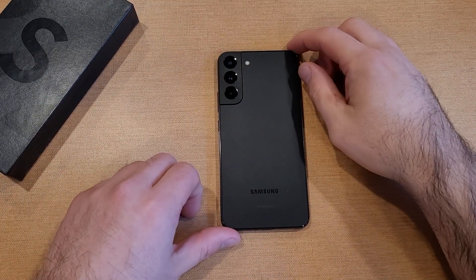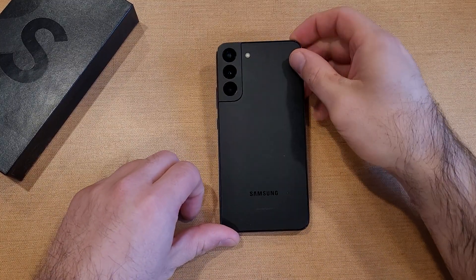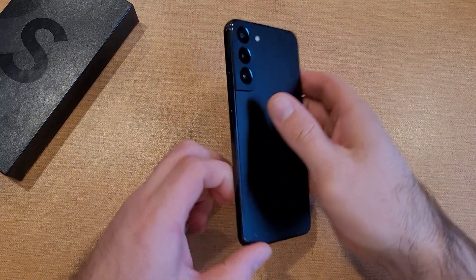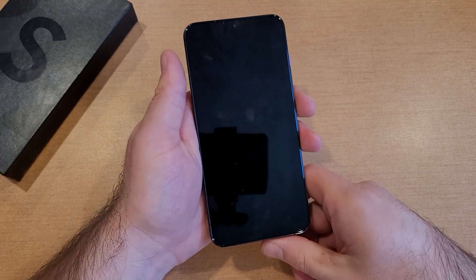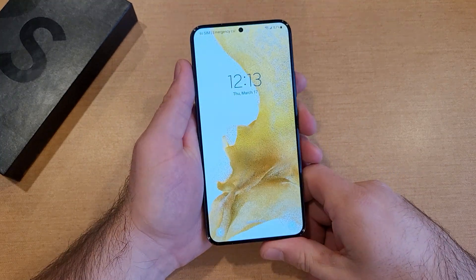How to change the lock screen shortcuts on the Samsung Galaxy S22. Welcome to one of How to Smartphones' tutorial videos.